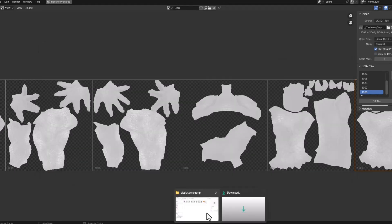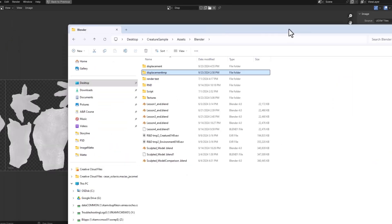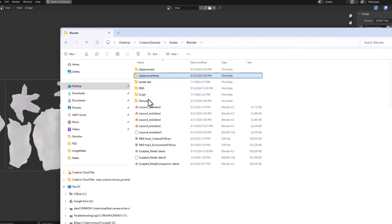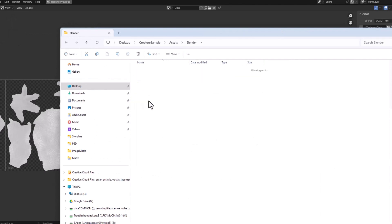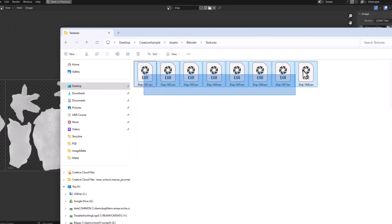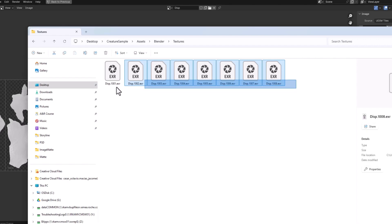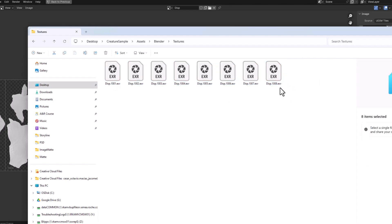And if I look for those images, go to the textures, see that I have eight textures or one texture divided in eight maps.